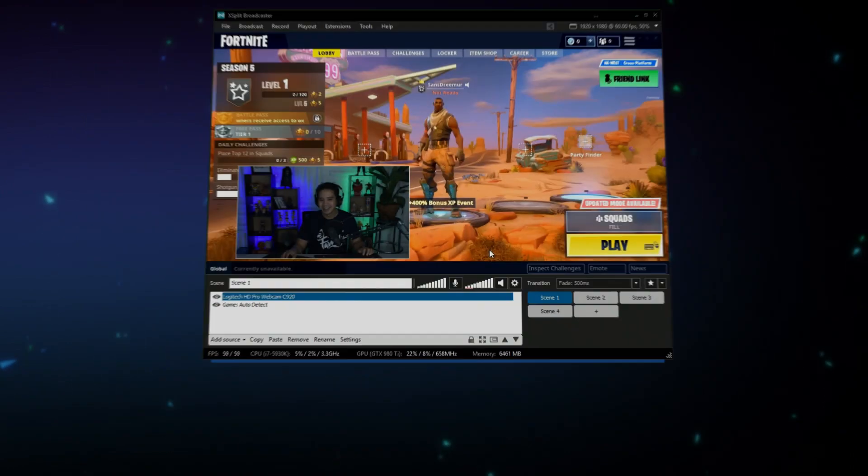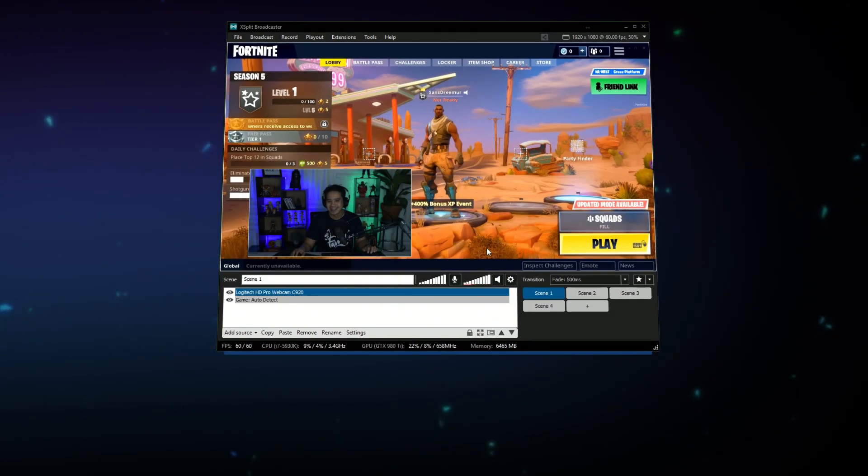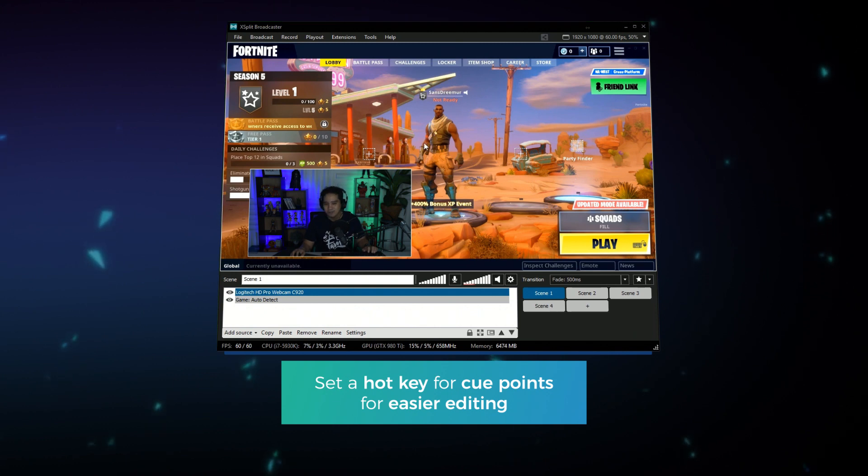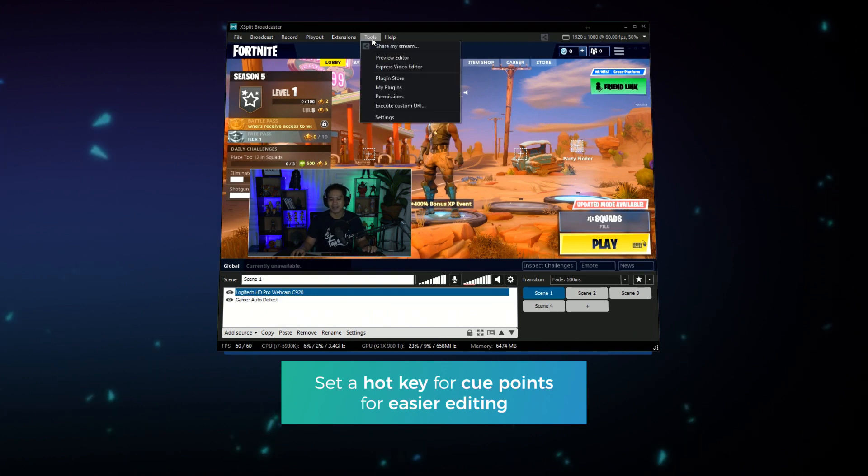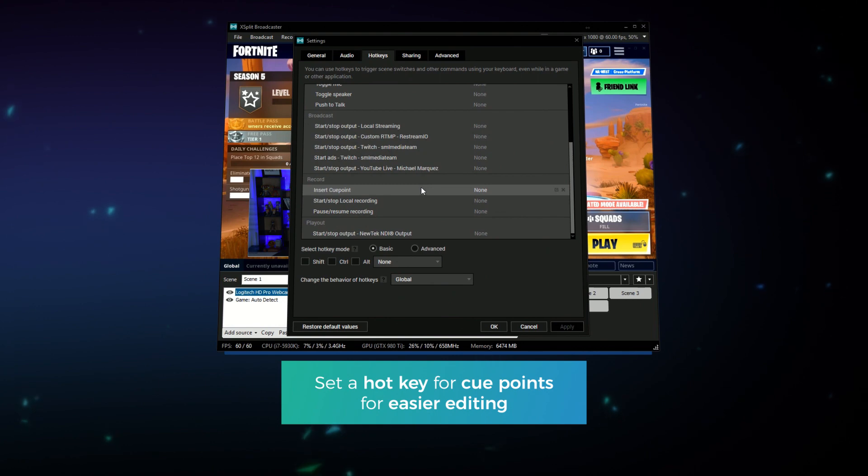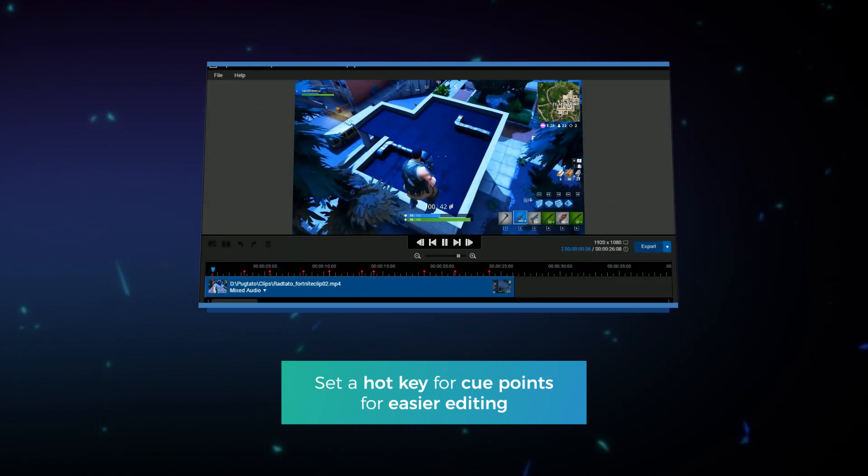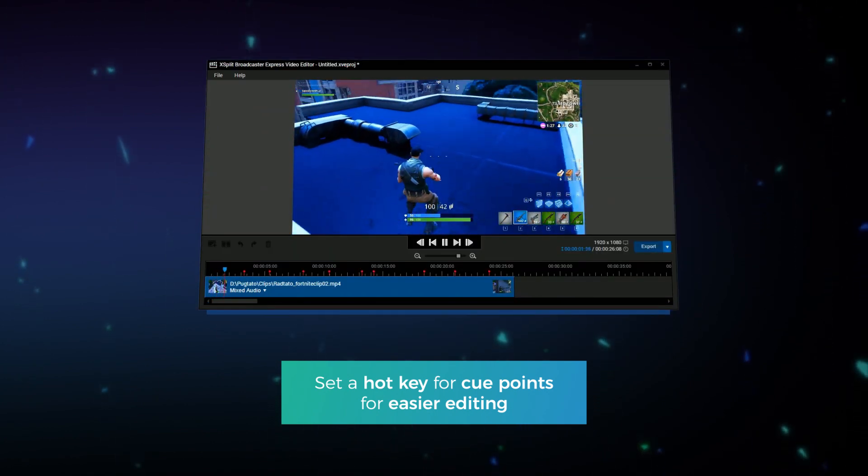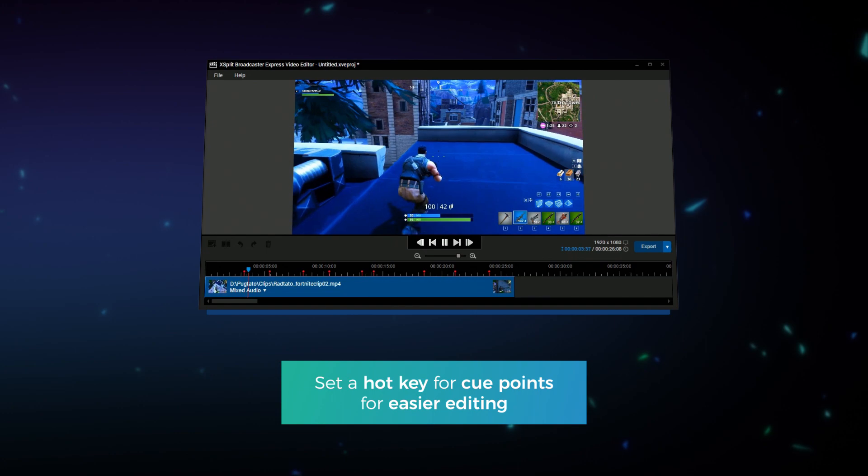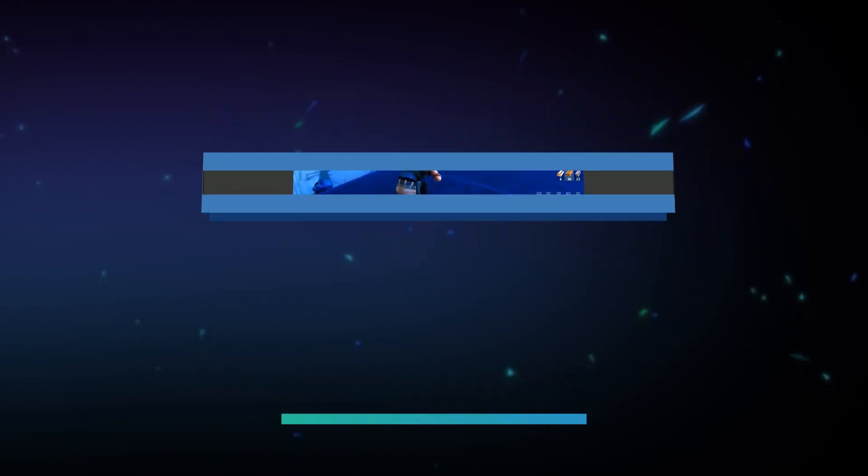One last useful tool before starting a recording is setting the hotkey for cue points. Go to tools then settings and click on the hotkey tab to set the key for cue points. Cue points will appear in the express video editor and are good for making highlights in long recordings.